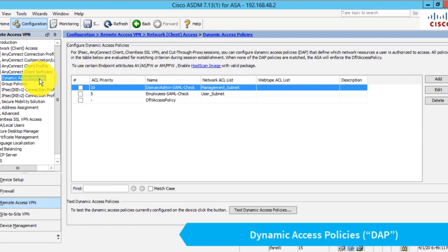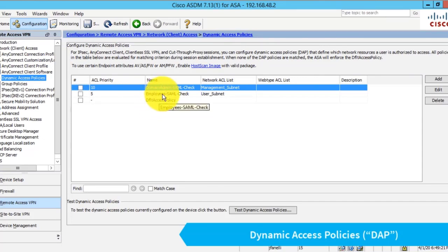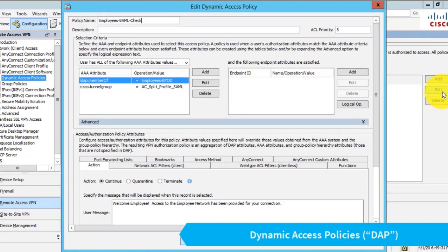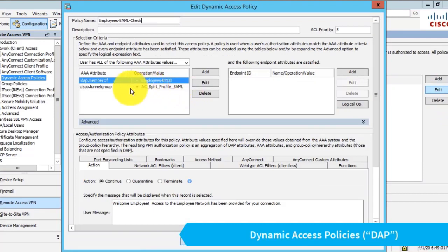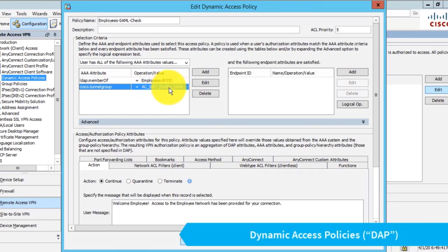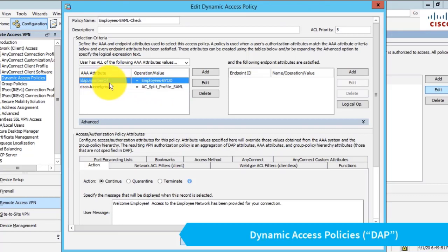Now let's take a look at our dynamic access policy rules. I have two created here to show a more complicated configuration. Both rules are almost identical. The first rule, called employee SAML check, does two things: it verifies that the connection profile we're connecting to is our SAML tunnel group because I don't want this DAP rule to apply for non-SAML connections, and it checks if the user is in an LDAP group called employees-BYOD.